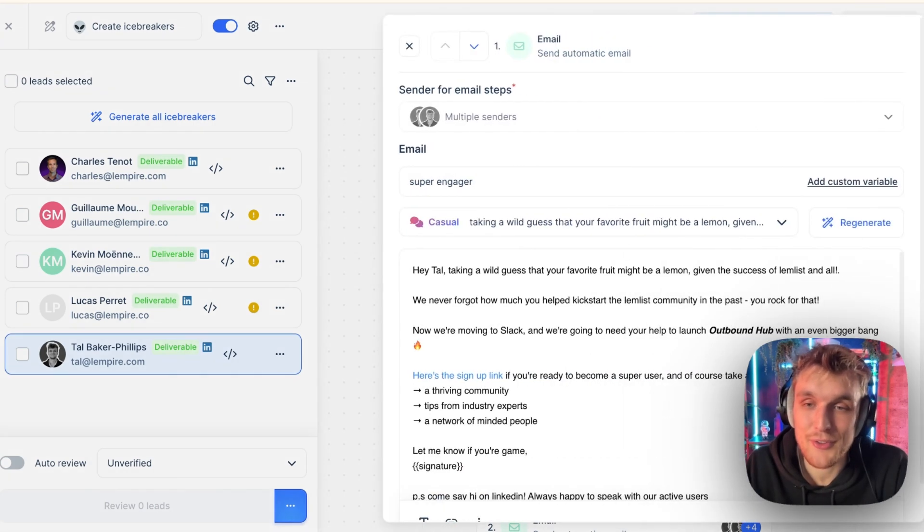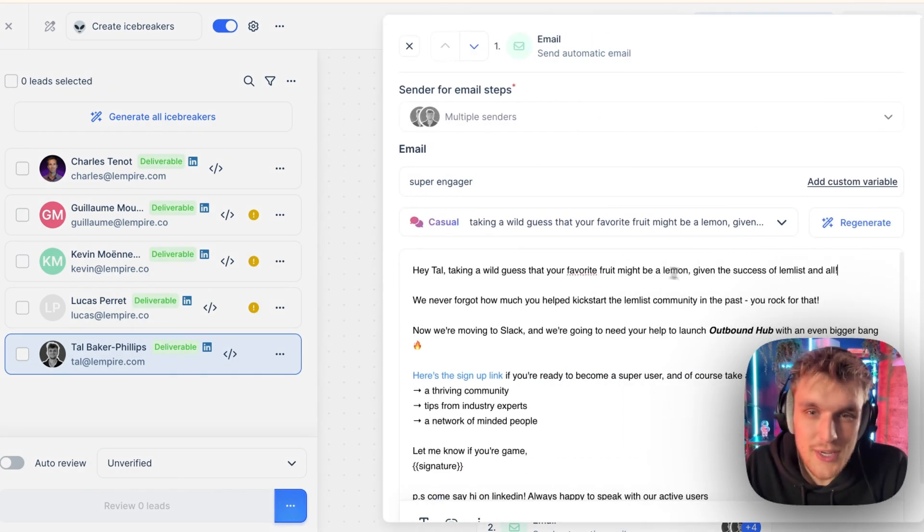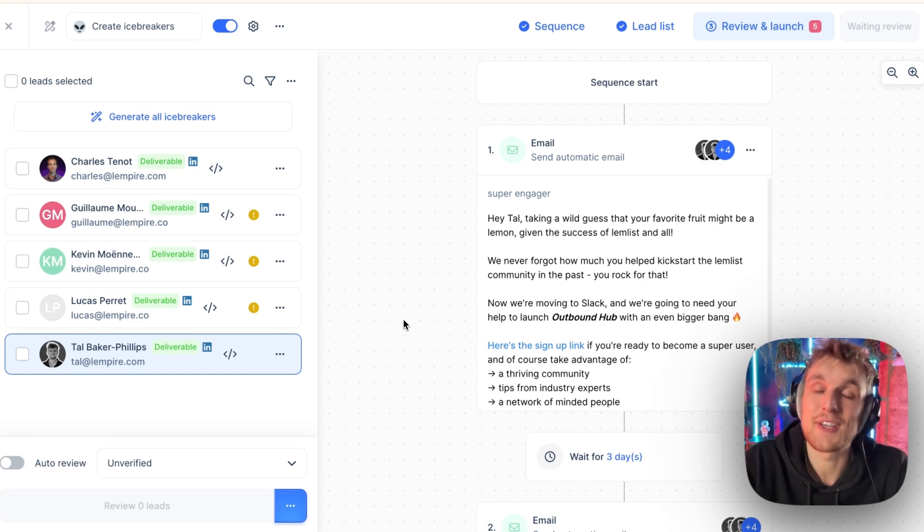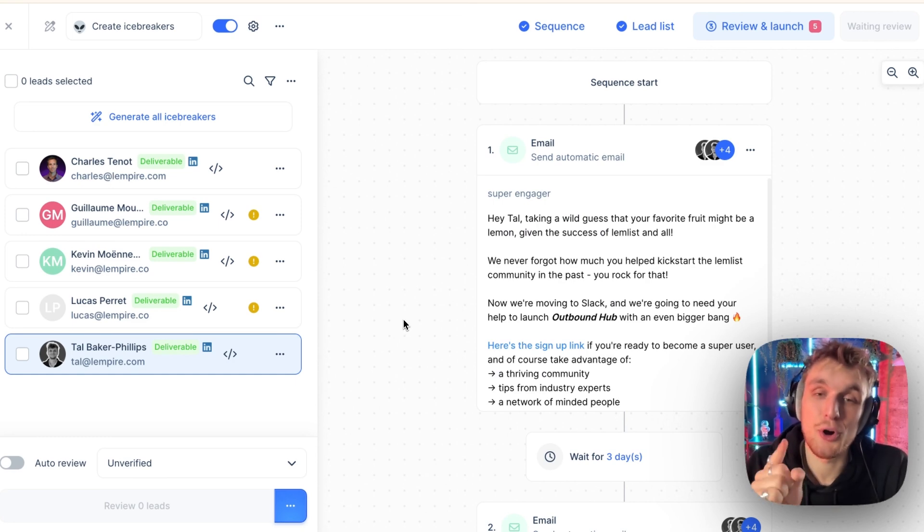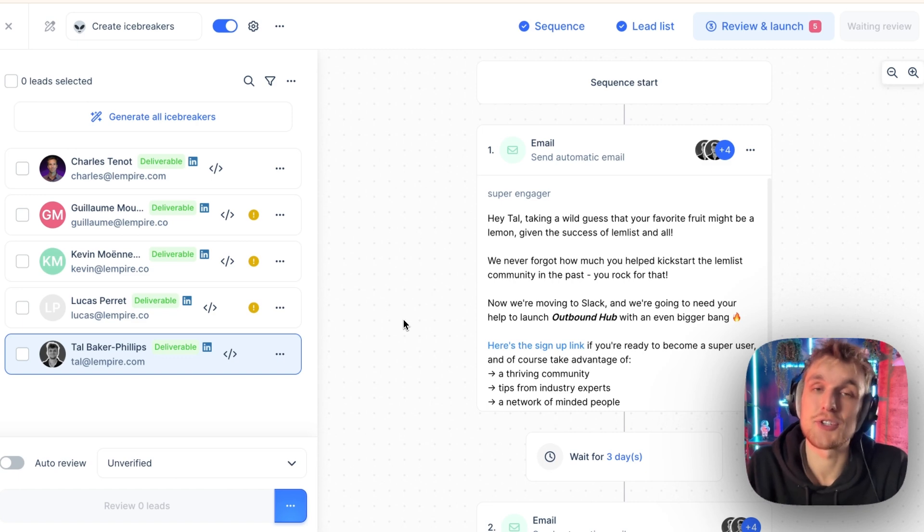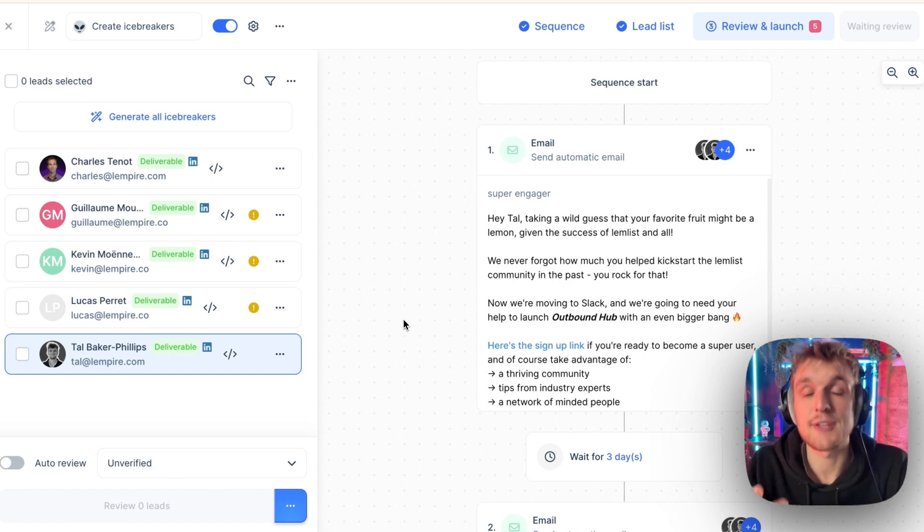So there you go. All you'd have to do is take away the full stop, make sure it's all nice and clean and you're ready to set. So there you go. That's how you generate icebreakers. That's how you increase your open rates to more than 50%. That's how you start to generate more positive replies at scale using AI.